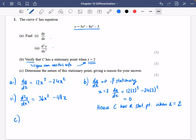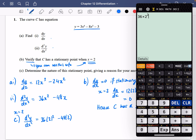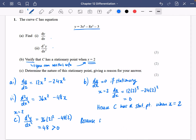Then it says to determine the nature of this stationary point, giving a reason for your answer. So we're going to find out what the second derivative is when x is equal to 2. So it will be 36 times 2 squared minus 48 times 2, which is 48, which is clearly bigger than 0. So because the second derivative is greater than 0, this is a minimum point.